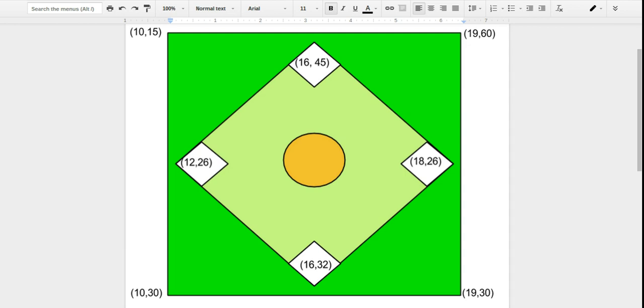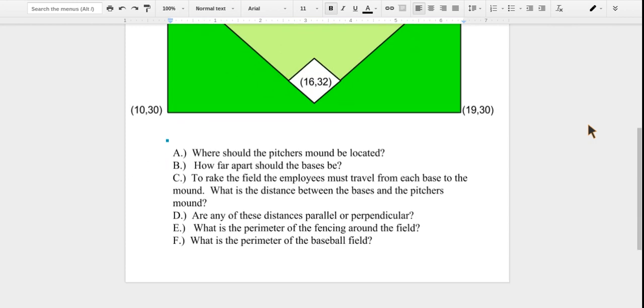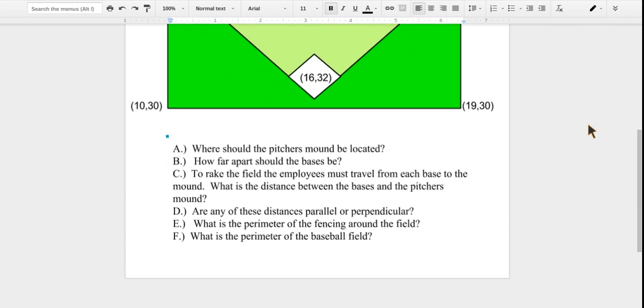Our geometry problem is based off of a baseball field. Our first question is: where should the pitcher's mound be located?